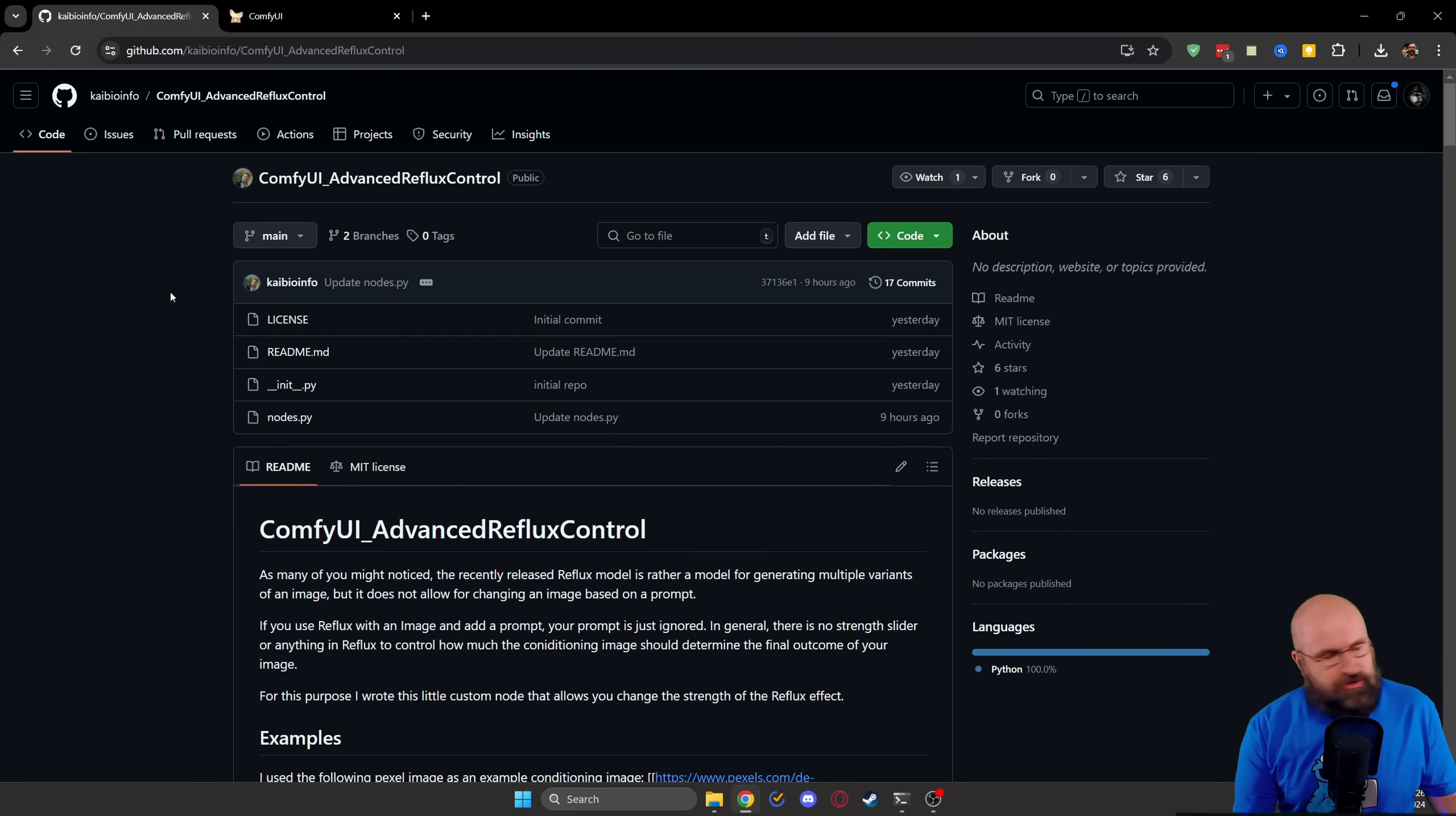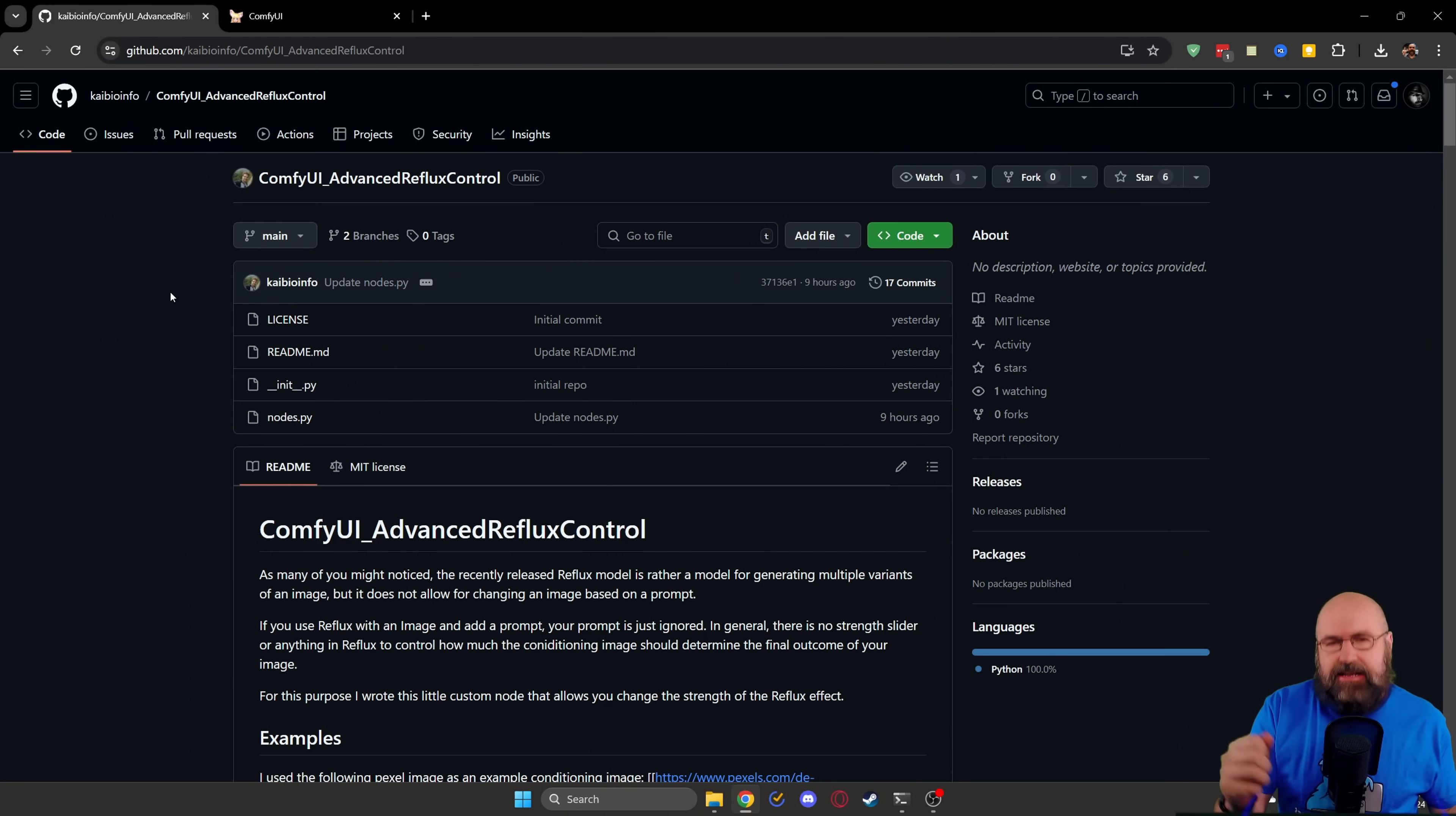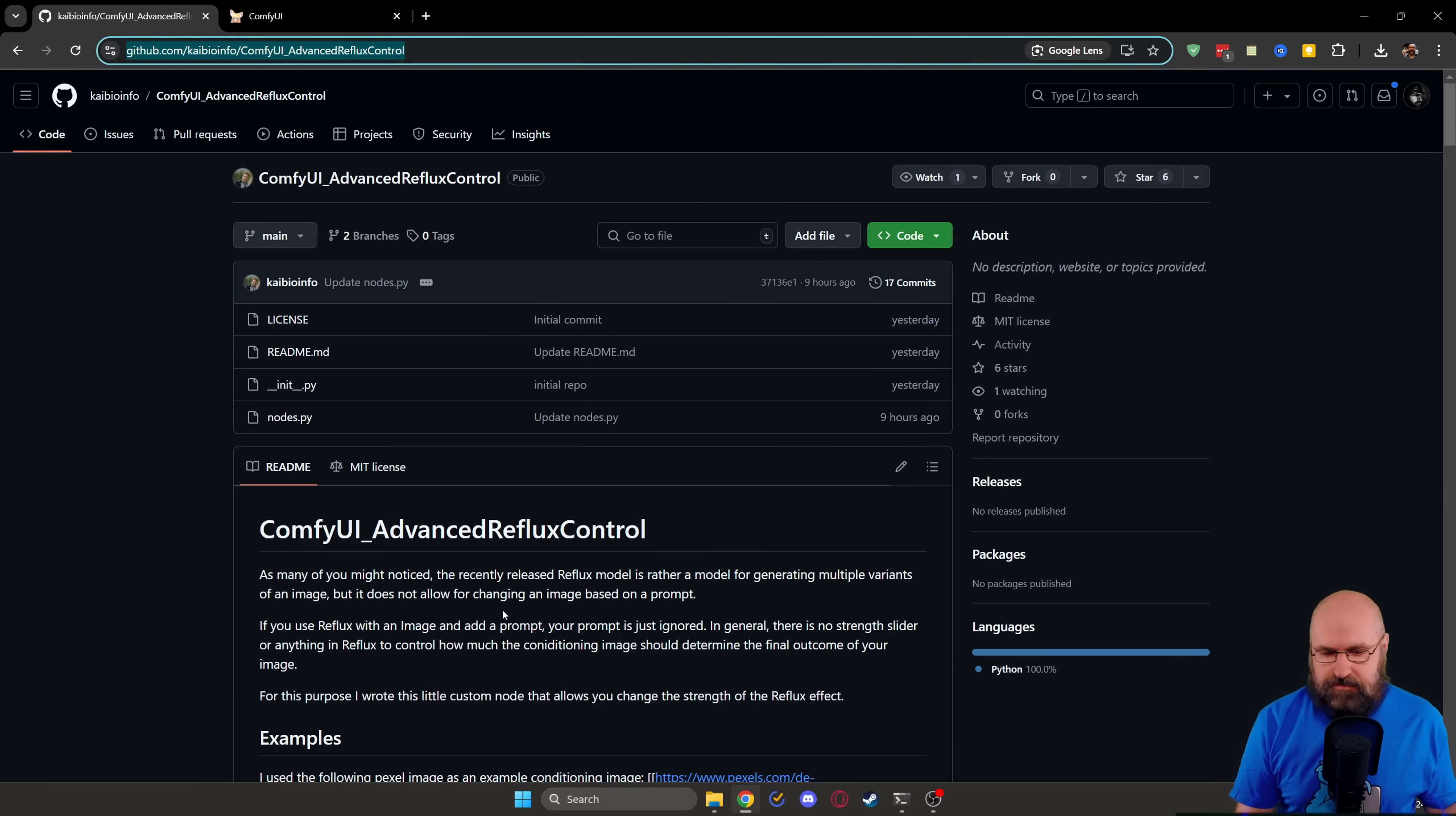Redux Advanced is a new node for ComfyUI. You really need to have ComfyUI if you want to do the cool stuff these days. But this is very easy to use. What you want to do first of all is copy this URL on that GitHub page.